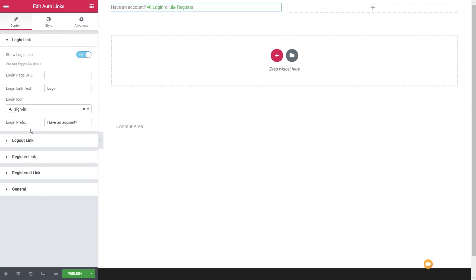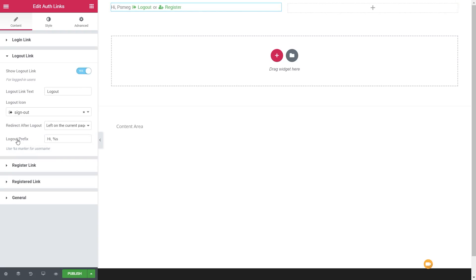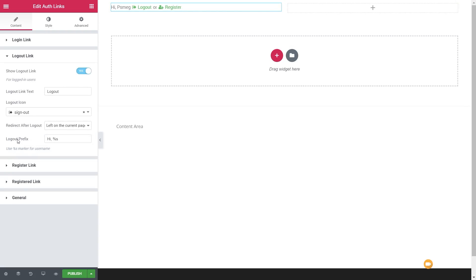Following that we've got the login prefix — you can see it says 'have an account?' and then you can choose to login or register. We could change that to whatever we want. Next up we have the logout link. You'll tend to find that with all these different sections they all have very similar options available — you can enable and disable it, change the icon, text, and so on.